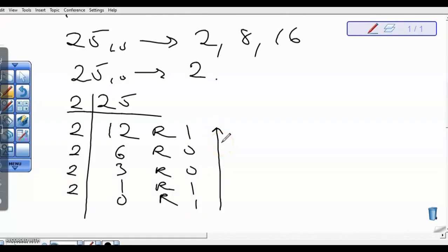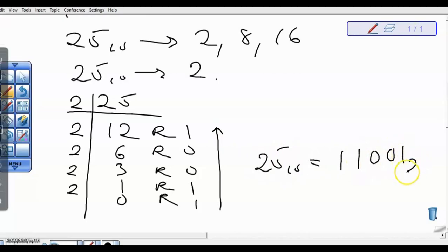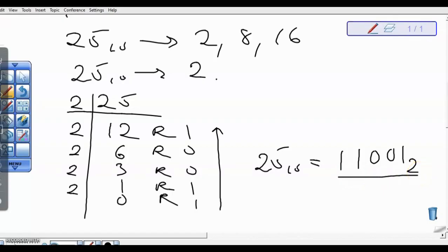So 25 in base 10 gives us 11001 in base 2. Please don't forget to write your base.